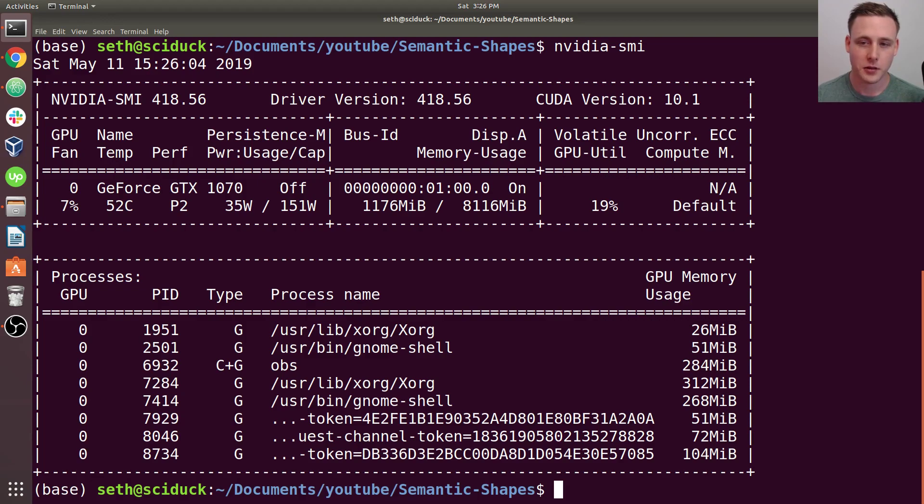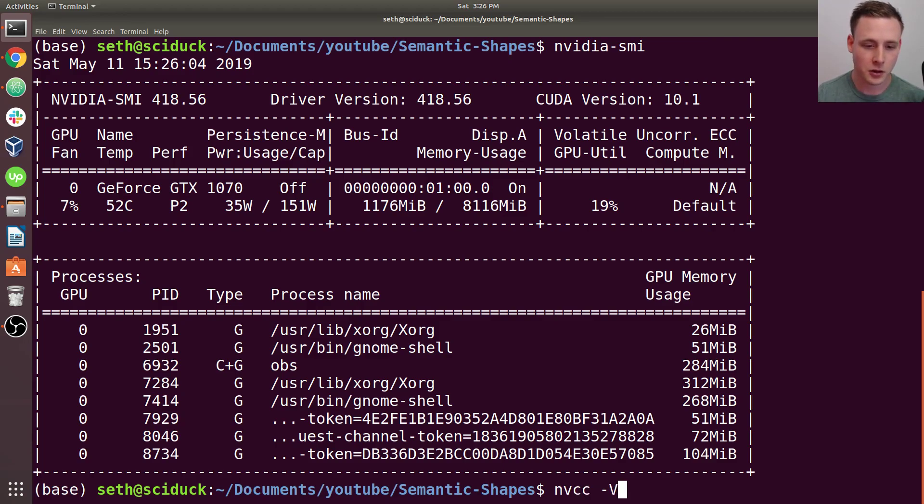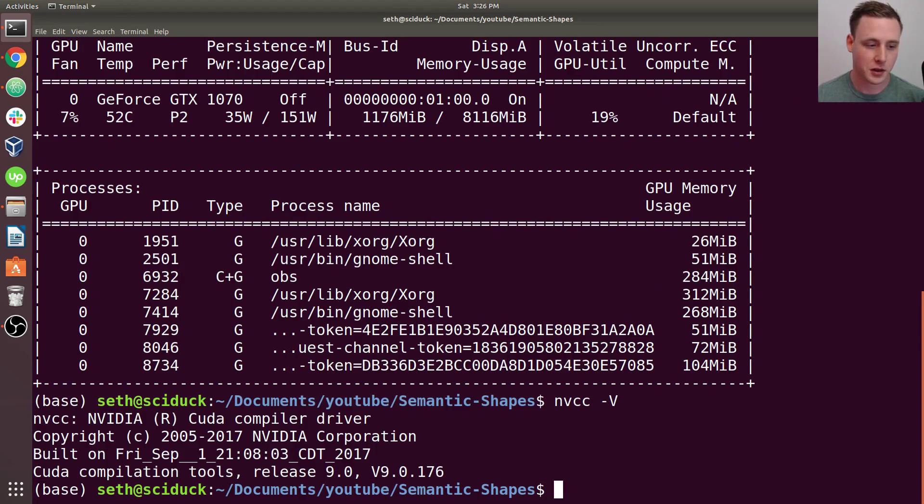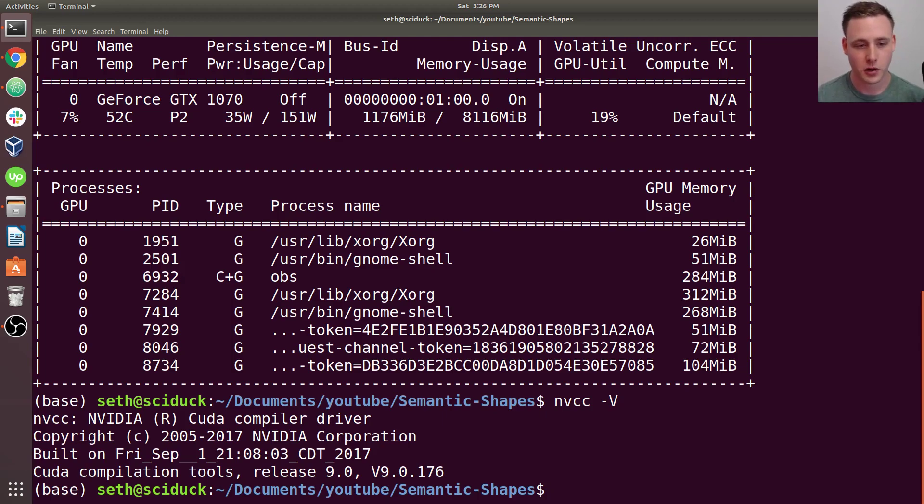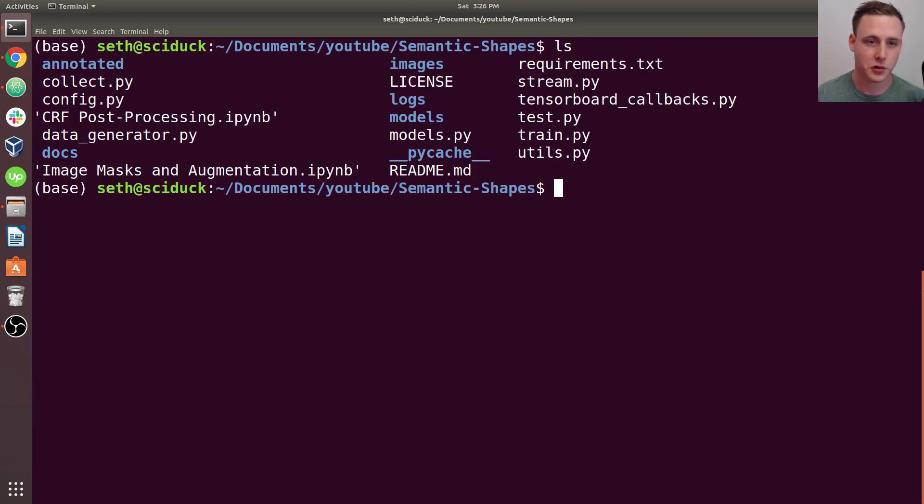And for example, we're using TensorFlow 1.13 here, but if you type in nvcc -V, you'll notice that you've got CUDA 9.0. So in this specific terminal, we're pointing to CUDA 9.0. And so you want to make sure all of that is working.